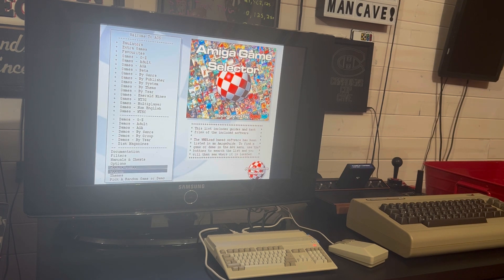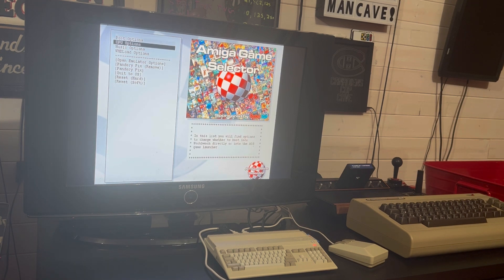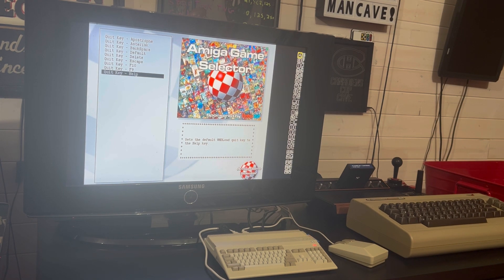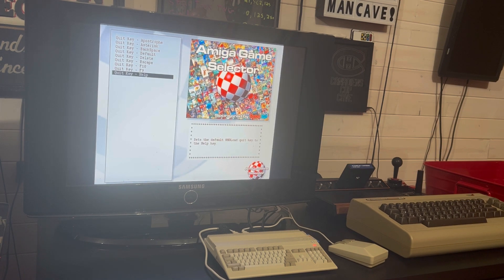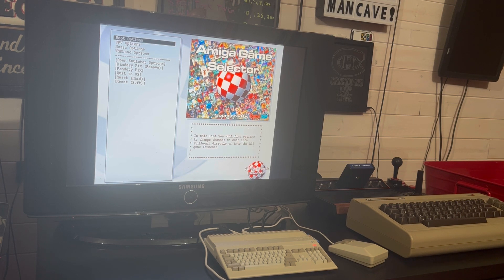The first thing when you download and start this for the first time — you want to go into Options, then WHDLoad Options. You want to set up your quick key. I have that set for F9 on the on-screen keyboard, and that'll allow you to escape out of WHDLoad games. A cool thing about WHDLoad is you don't have to change discs, so it's pretty convenient.